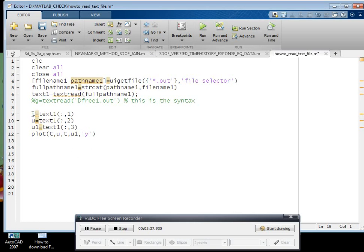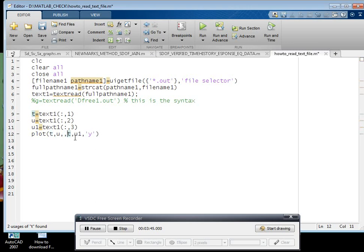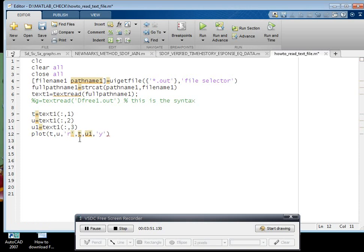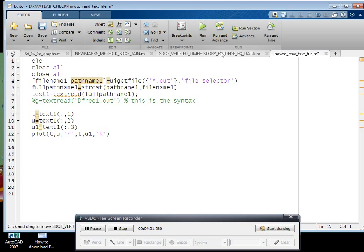Then plot - I want to plot between this T, U and T, U one. Then T, U having some color, let us say I am taking red color. This is syntax. For the second graph I am taking yellow color, or you can take black color.